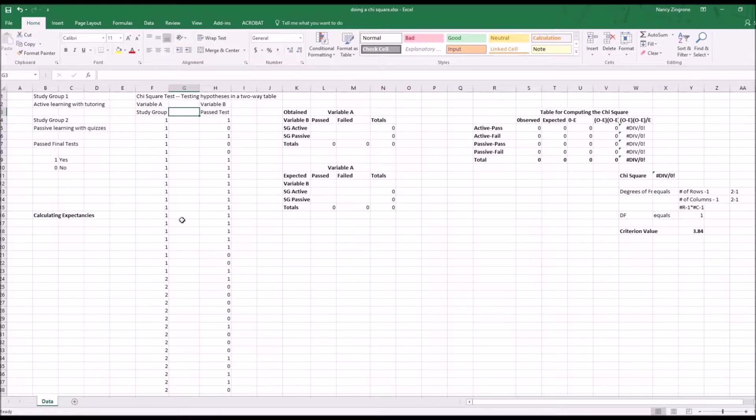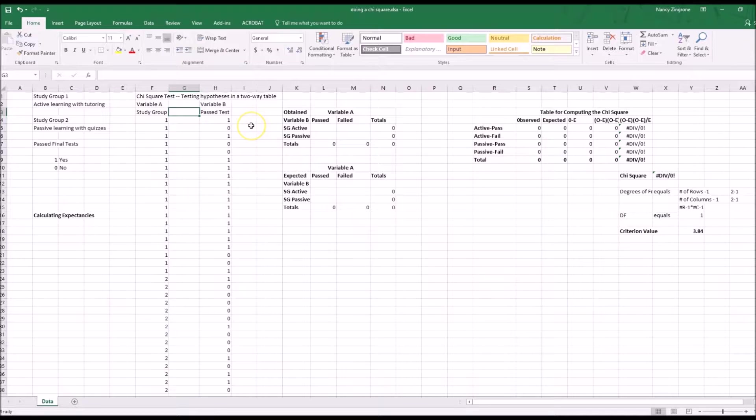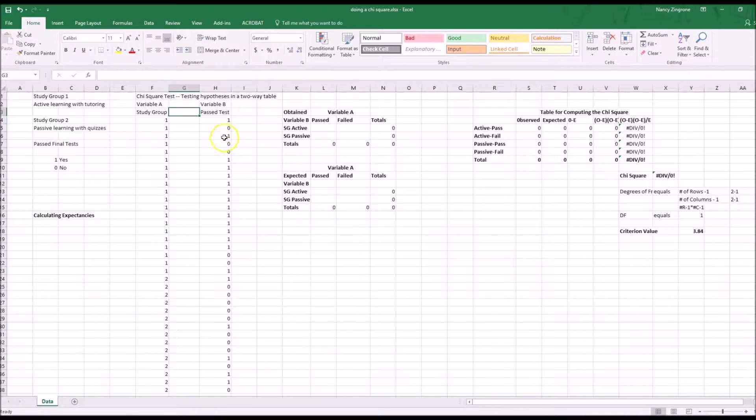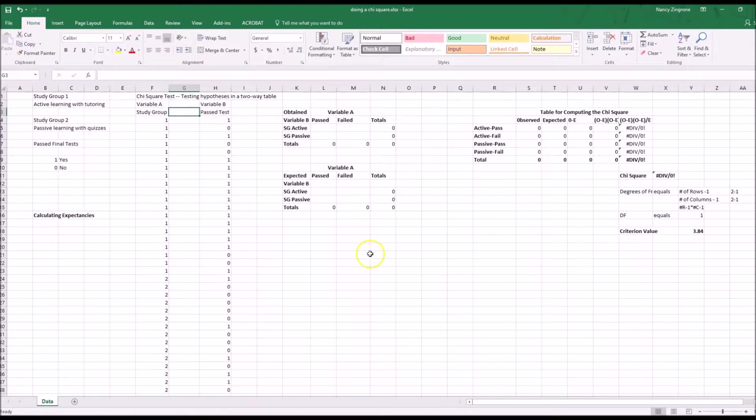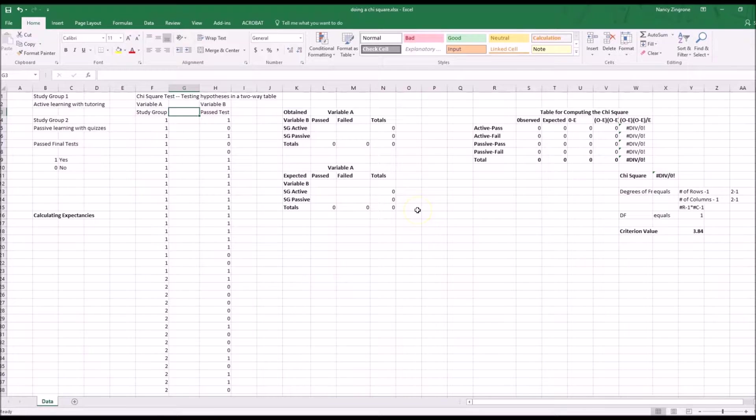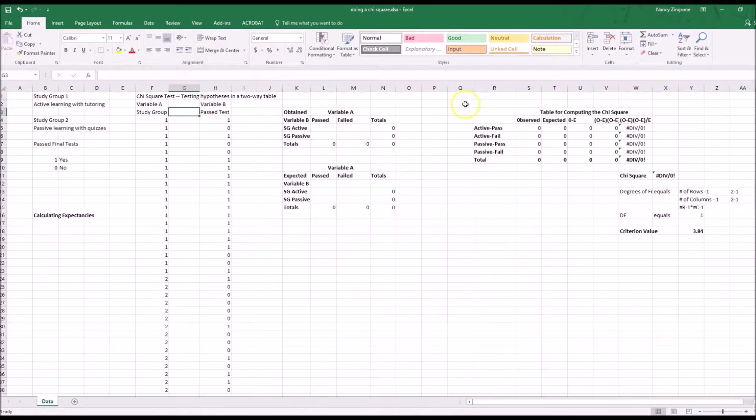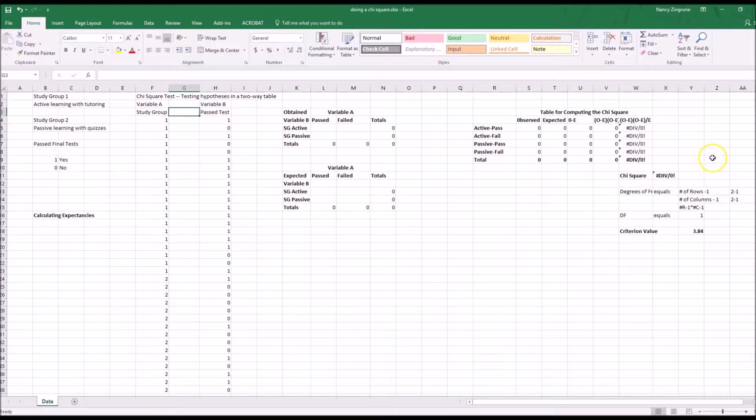The hypothesis is: is your group membership going to impact on your ability to pass or fail the test at the end of the semester? We need to know the actual data that was obtained in the experiment and we want to be able to predict what the expectancies were given the hypothesis. Then we want to calculate the chi-square statistic.